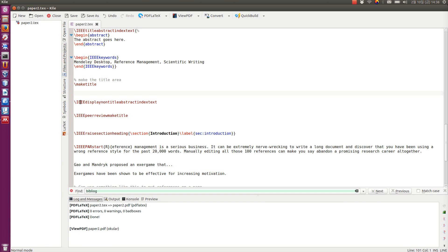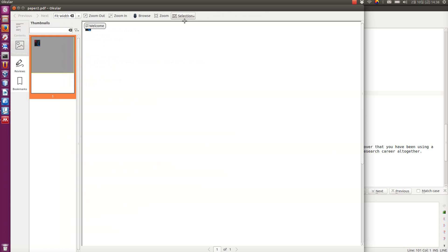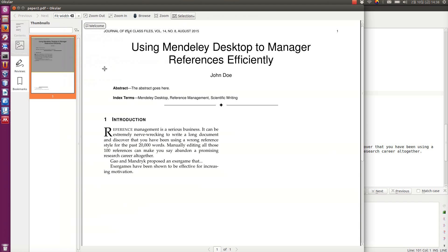So, this file that I have, the text file that I have here open, when I compile it, it looks like this as a PDF file. And I'm going to add here a few references so you can see how it works together with Mendeley desktop.